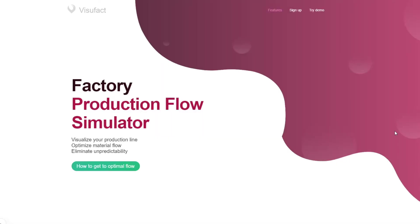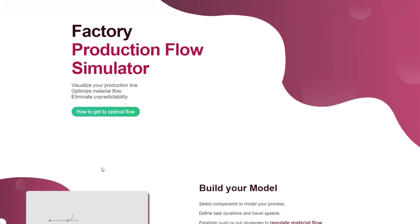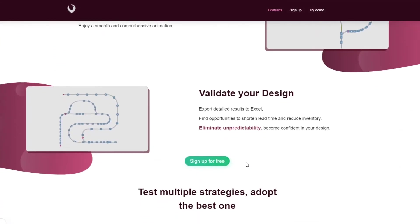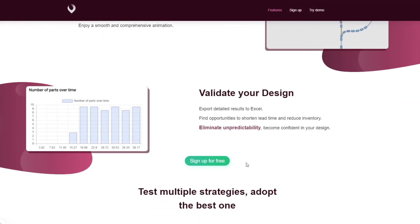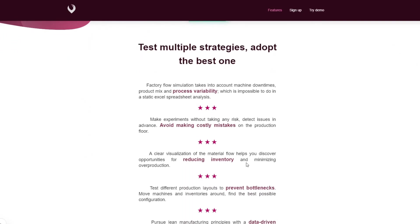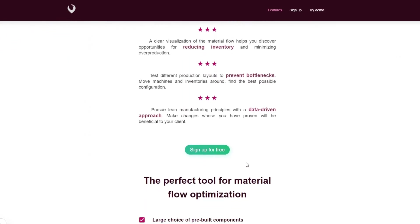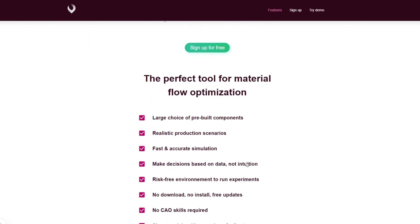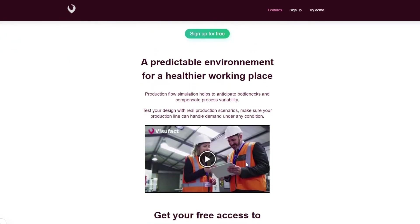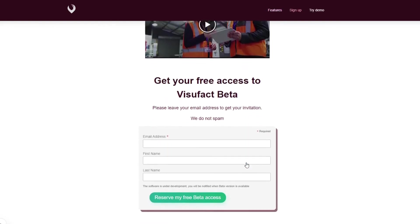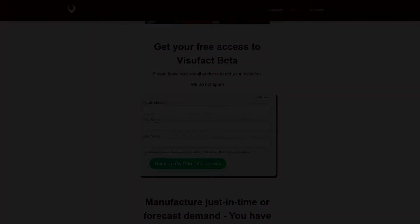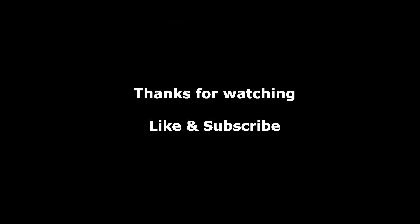On a final note, I would like to tell you a little bit about Visufact, which is a factory flow simulator currently under development that can be used to identify bottlenecks on a production line. I used the demo version to make the animations of this video. A beta version will be available later this year. Make sure to subscribe on visufact.com to get your free access.